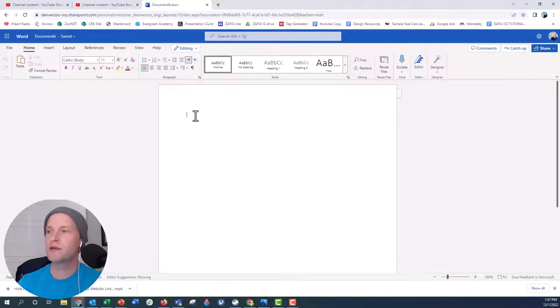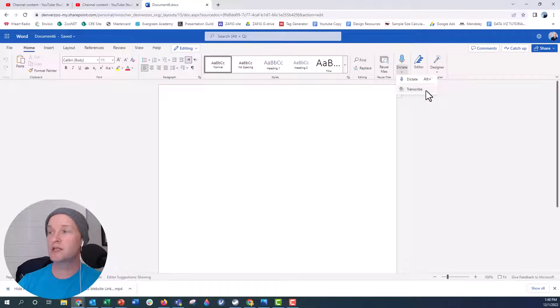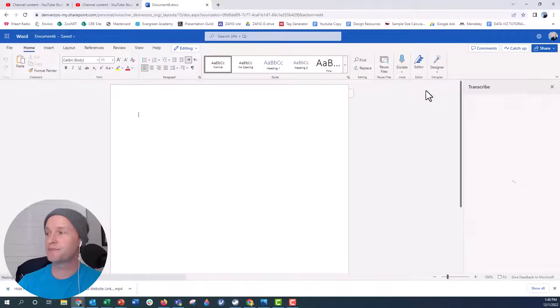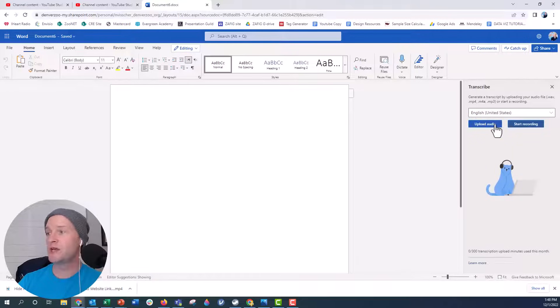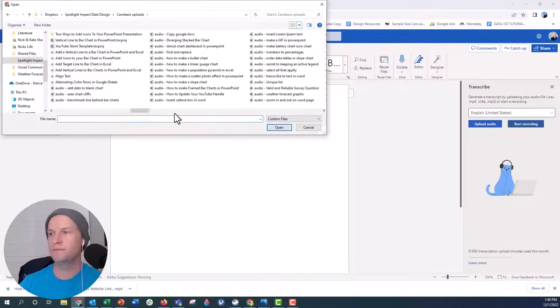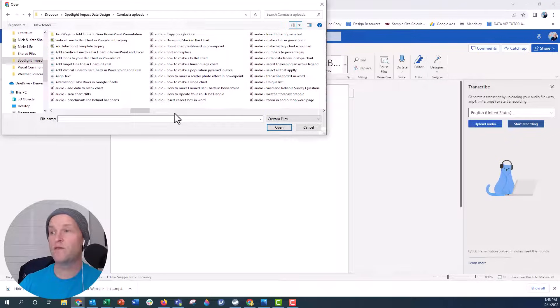Over here in Microsoft Word Online, just go over to the dictate feature right here and then we're going to click on transcribe instead of dictate. When you click on transcribe, you'll see an option to upload an audio file. Just navigate to the folder where you have your audio file. I have this audio file right here.